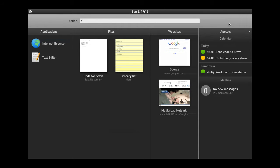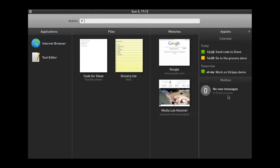There's also some space for applets, which are basically mini applications that provide relevant information for the user, such as today's calendar events or the status of my mailbox. This is something that is very convenient to have right after logging in to the system.